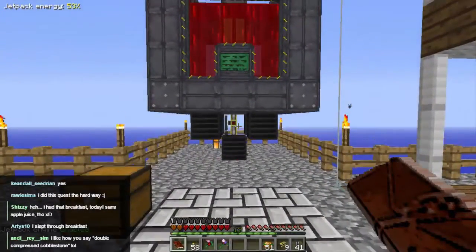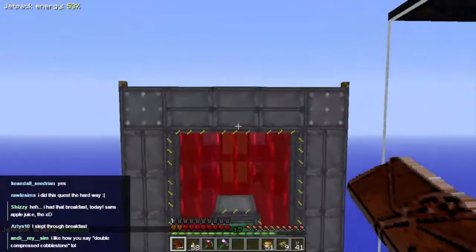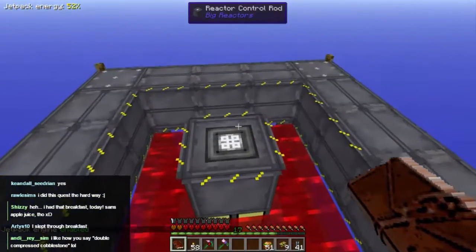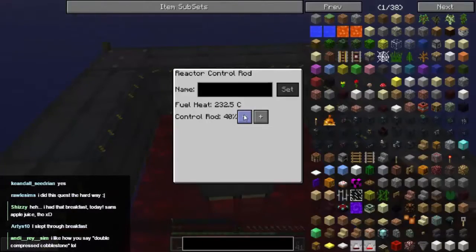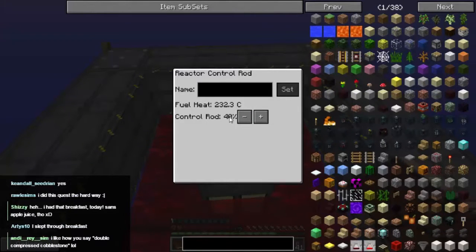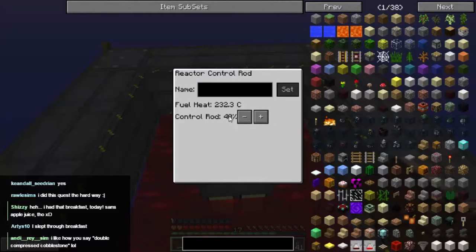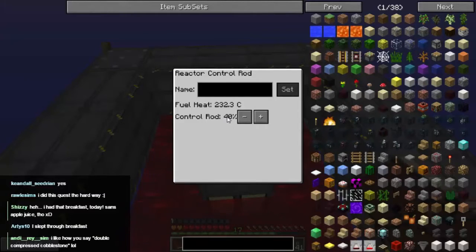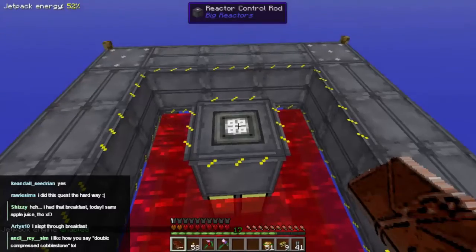But there is a problem with it. We currently have the control rod 40% removed. The higher that number, the less radioactive material we are using to provide the power we need. Which means we're only using 60% of our available reactor power right now.